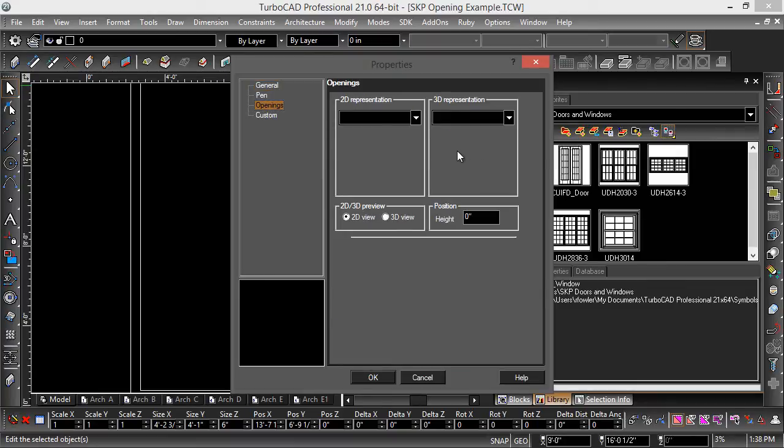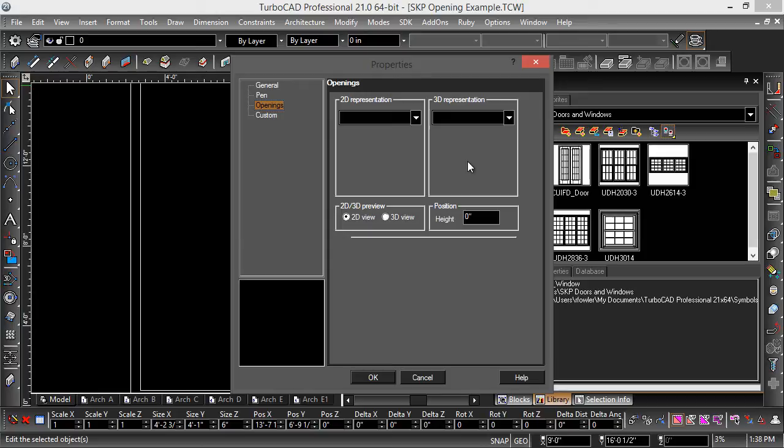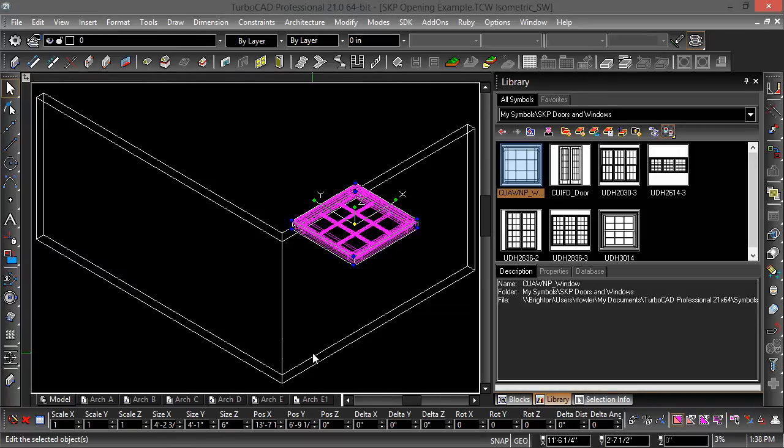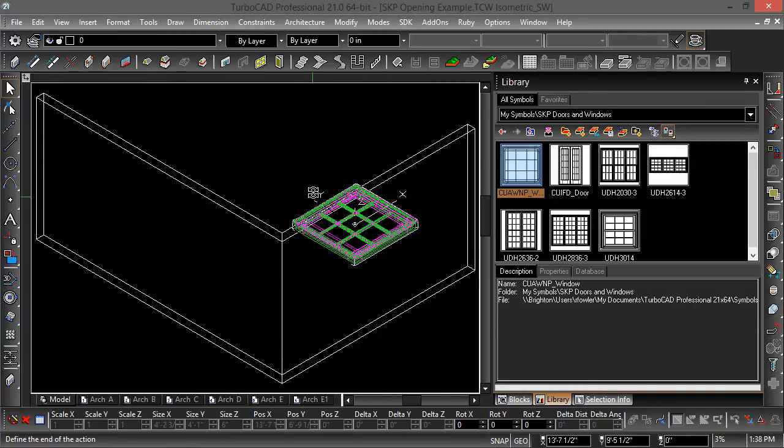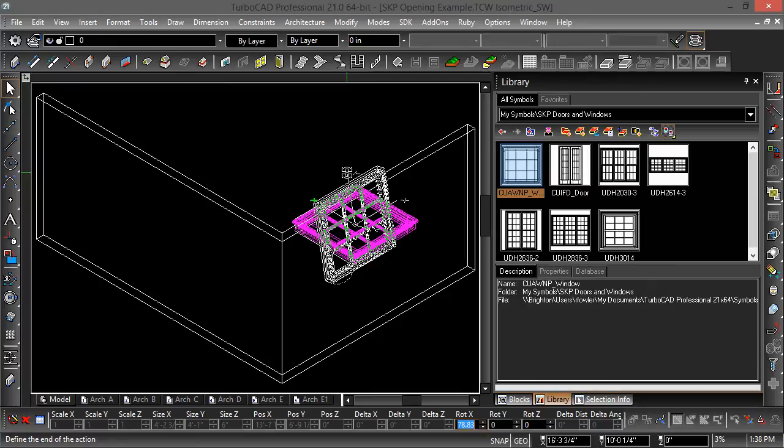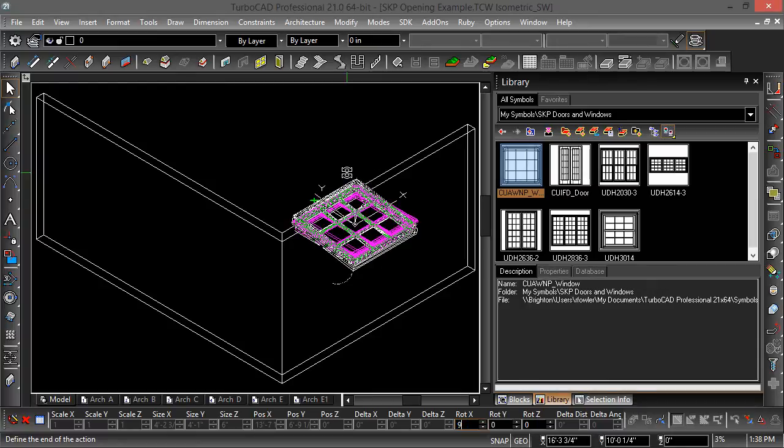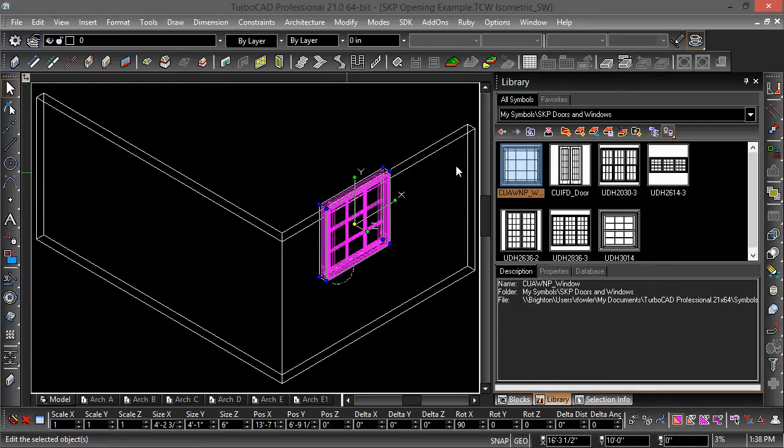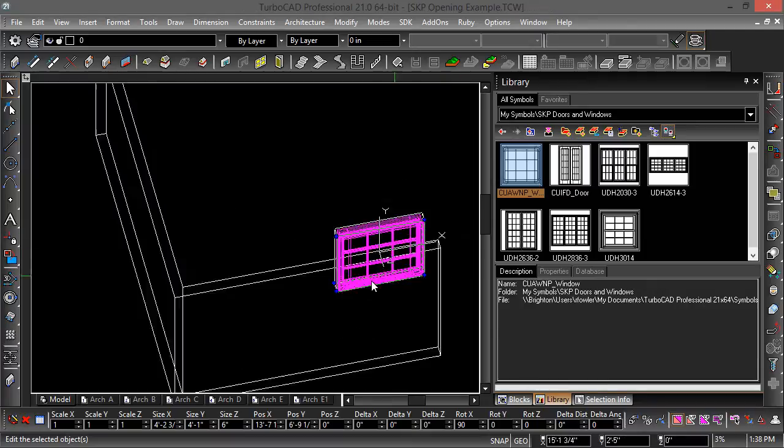I'm going to create the 3D representation from the SketchUp file which I have inserted into TurboCAD via the library palette. I'm going to rotate this 90 degrees. I'll tab into RotX and type in 90 and there we go.